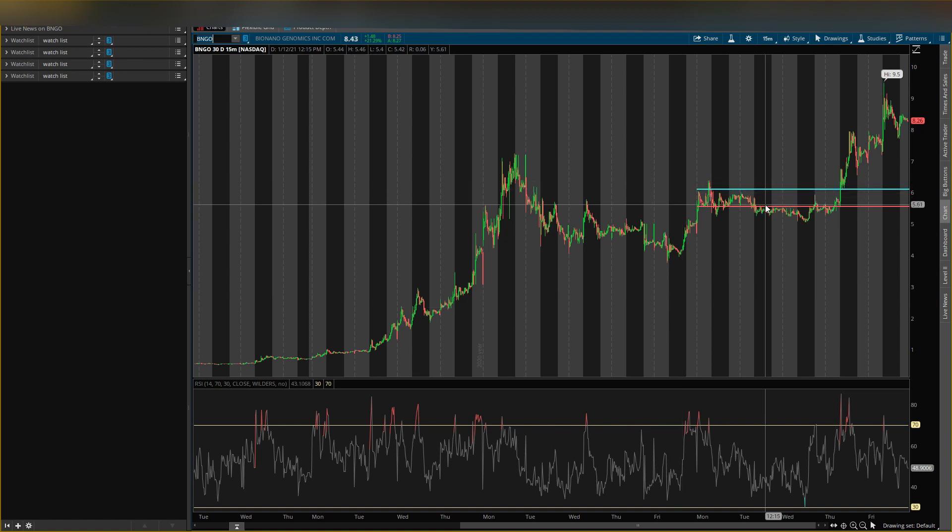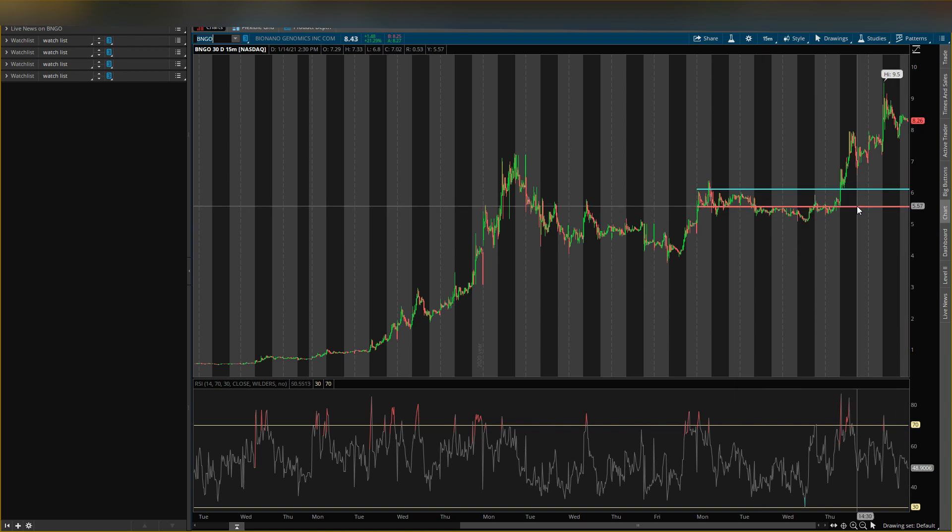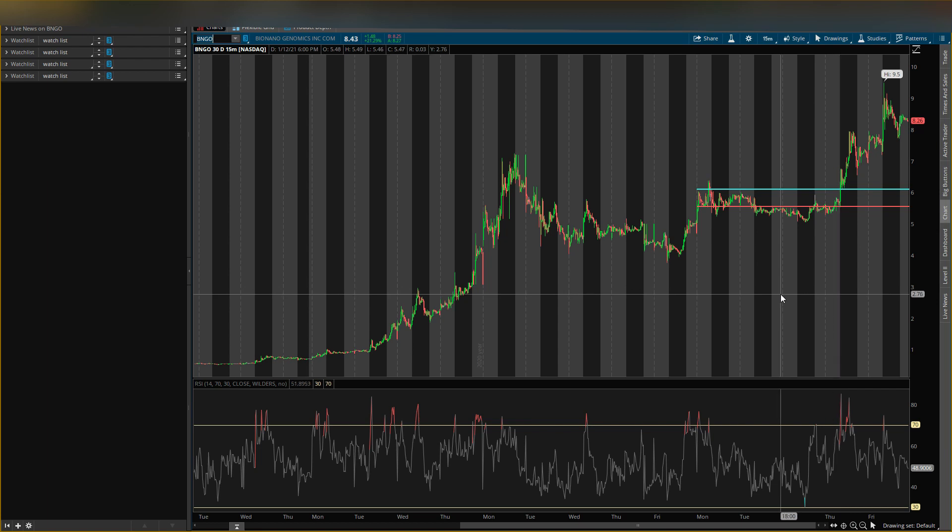My last defense of support is 5.54. If it breaks this level, I think we can see price below five dollars to four dollars. If it breaks that four dollar mark, then you can probably see price all the way down to three dollars.